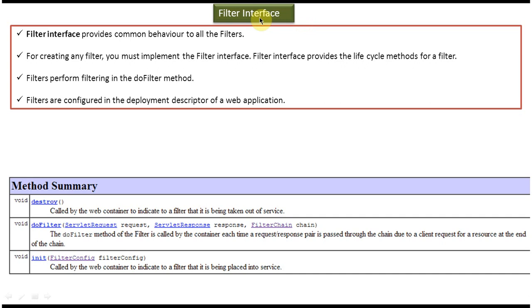This filter interface provides lifecycle methods for the filter. There are three lifecycle methods provided by the filter interface. The first one is init.